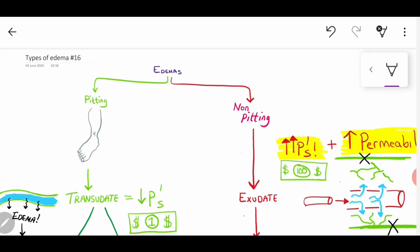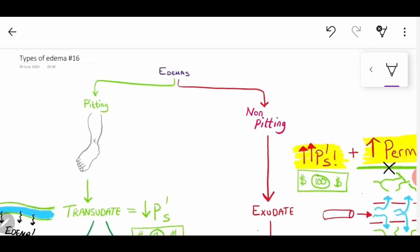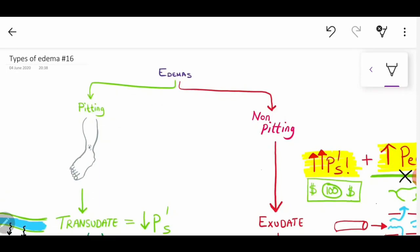Today's topic is edema. What I want to do is talk you through my perspective in the form of a flow diagram — how I basically see and visualize what's the best way of thinking about edema.